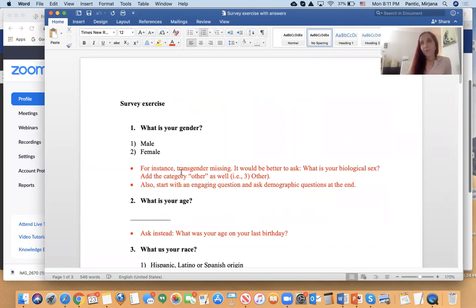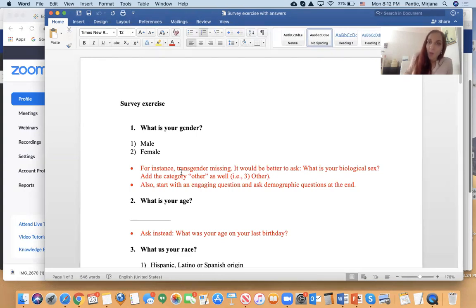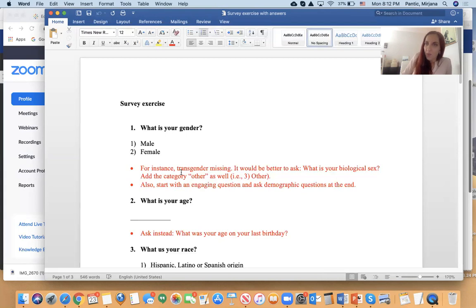The survey started with the question: 'What is your gender?' Two categories were offered: male and female. What is problematic about it? What about those people who were born as females and now identify as males? How are they going to respond to this question? This question would be confusing to them. That is why it is better to ask 'What is your biological sex?' and, aside from offering male and female, offer one more category: 'other,' and let them identify themselves.